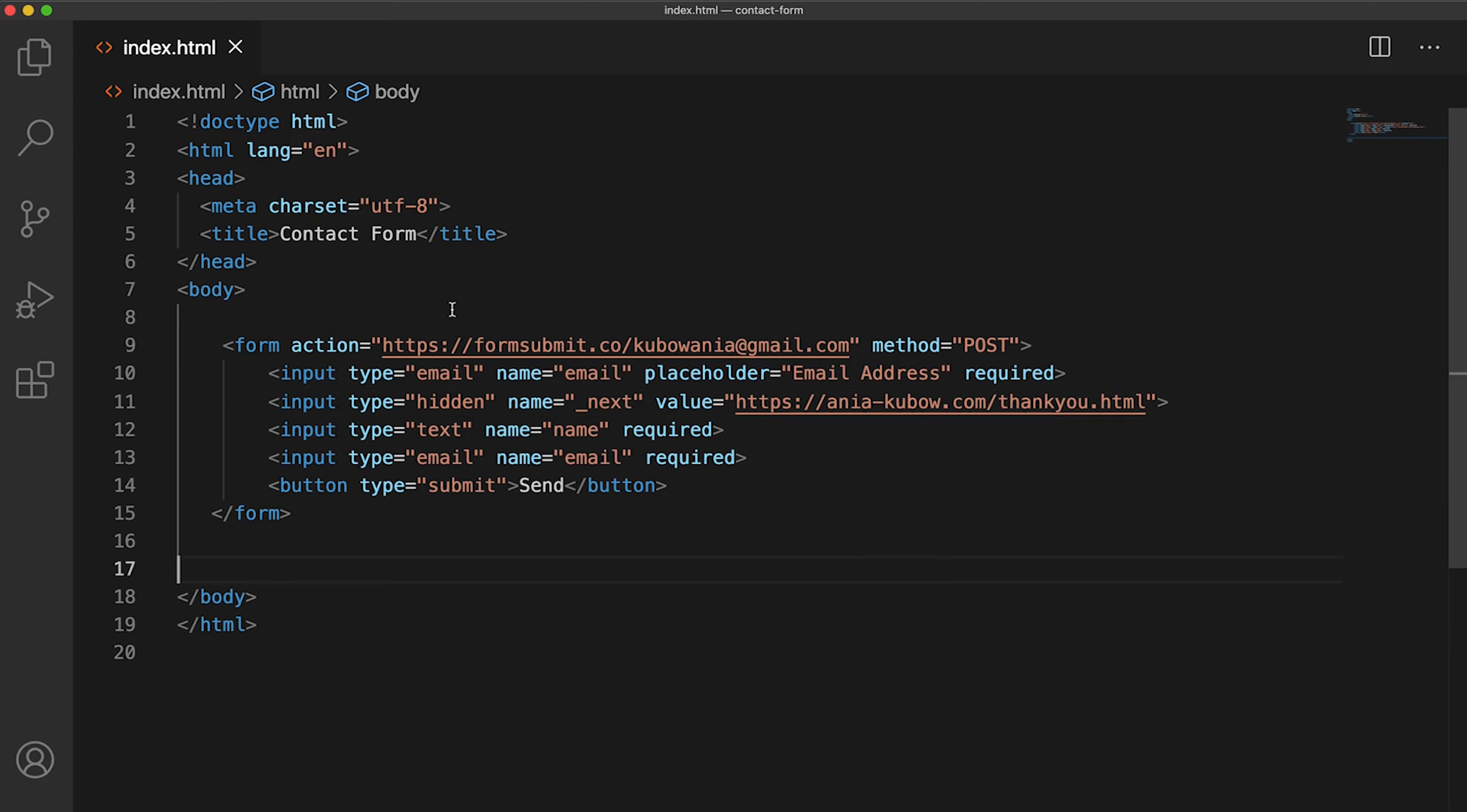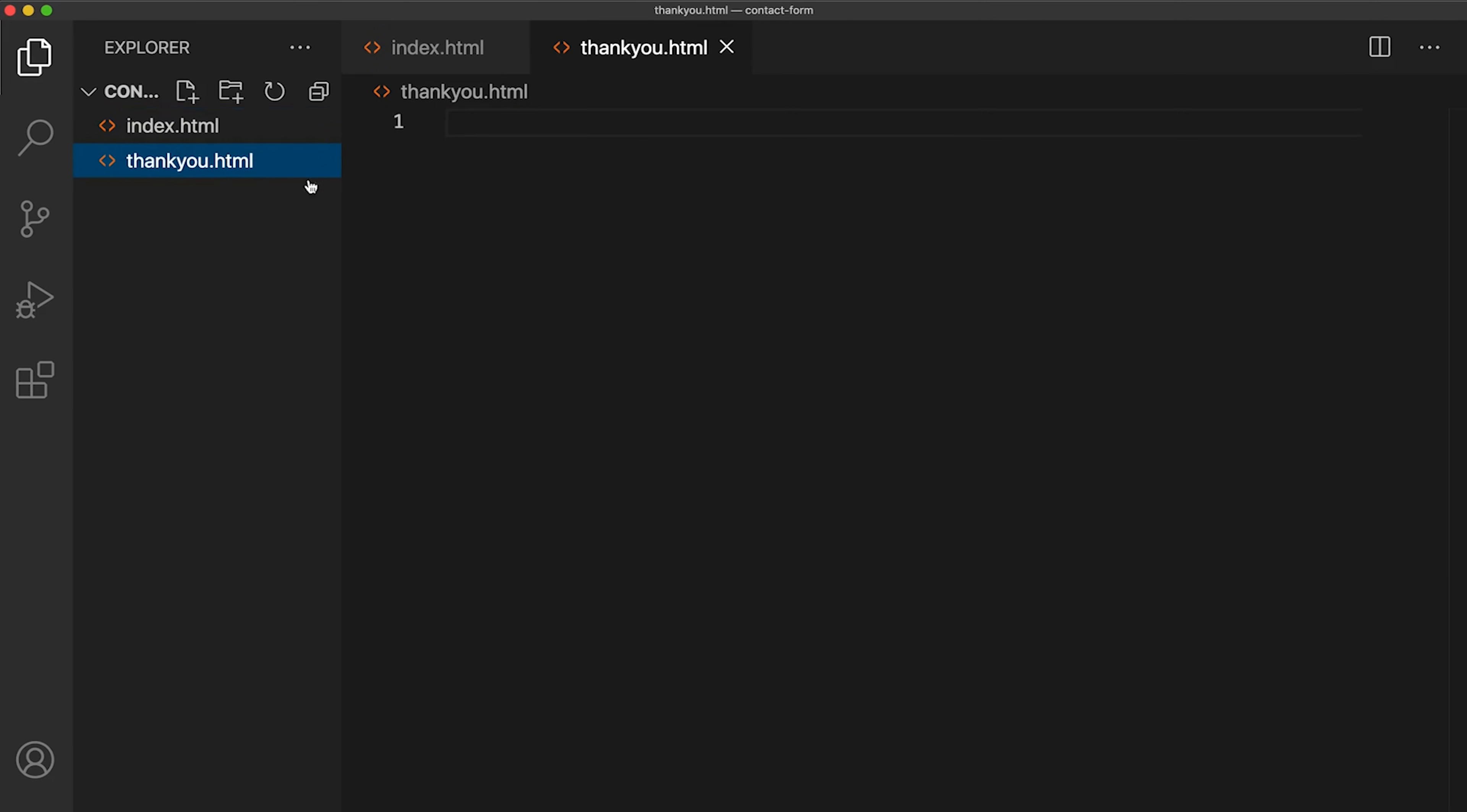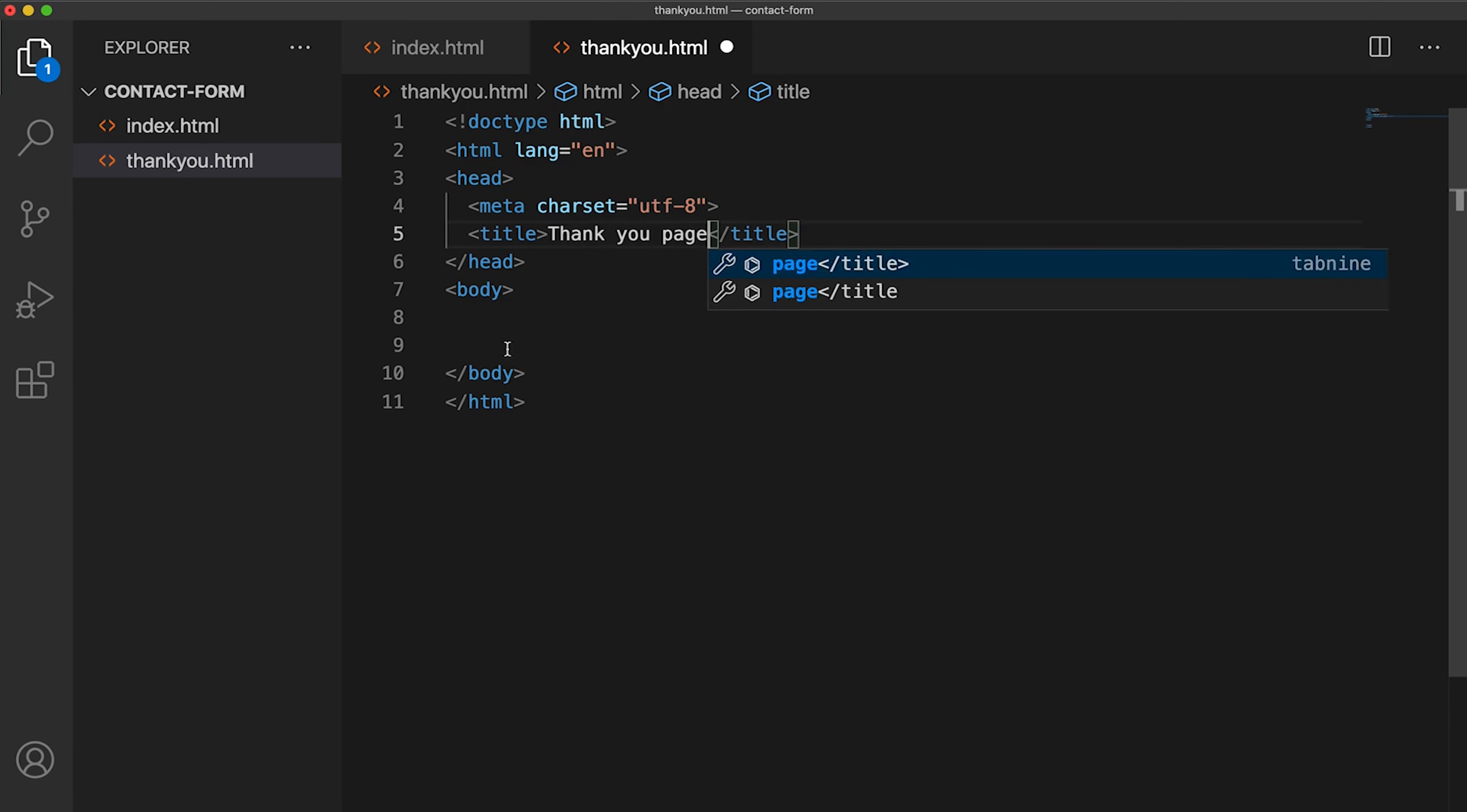So now I'm going to actually have to make that thank you page. So let's go in here. And I'm just going to create a thank you HTML file. Let's put in some boilerplate. I'm just simply going to copy that, paste this here, get rid of the form.